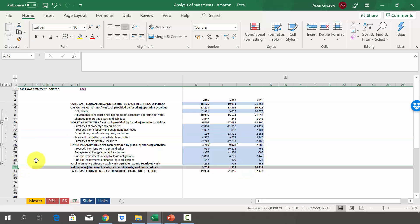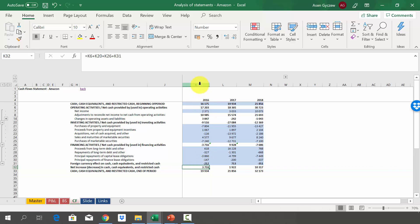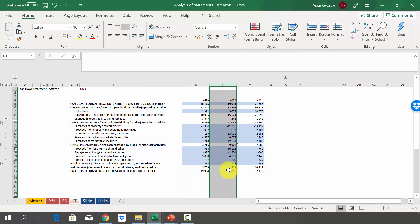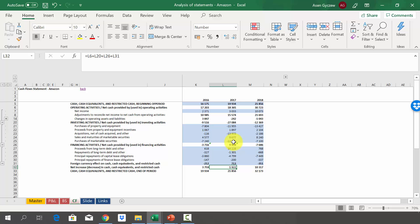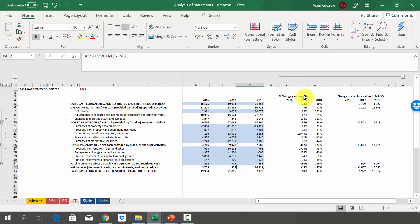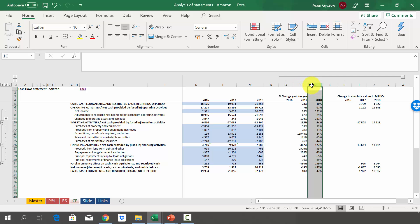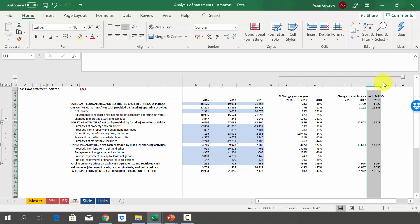When we look at the net increase in cash and equivalents: in 2016 they managed to increase cash by almost $4 billion, then there was a small increase of $2 billion in 2017 mainly due to the acquisition, and again they managed to increase cash generation by $2 billion in 2018 — mainly because there was no longer a major acquisition impacting the company. As always, we can do the analysis in both percentage and absolute value terms. In columns P and Q you can find the change in percentage, and in columns T and U you can find the difference in absolute value.